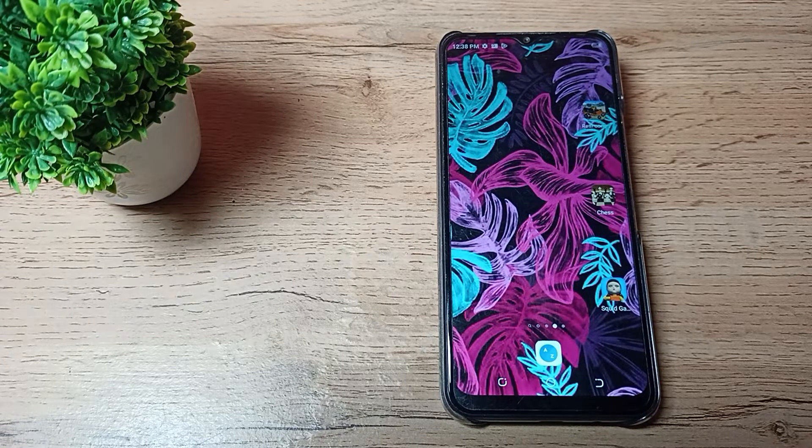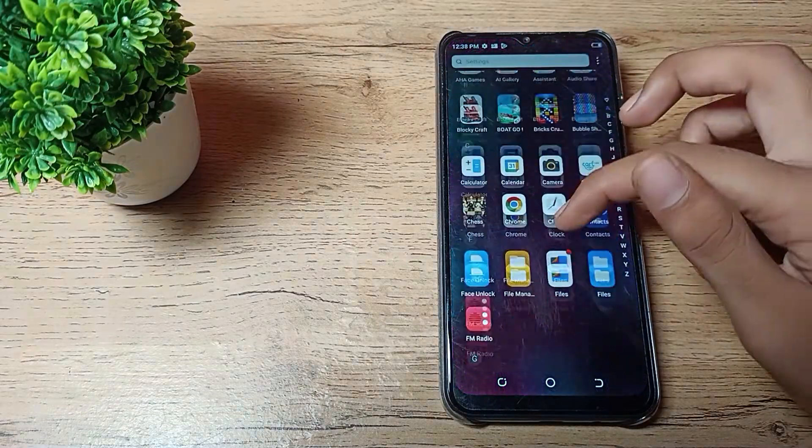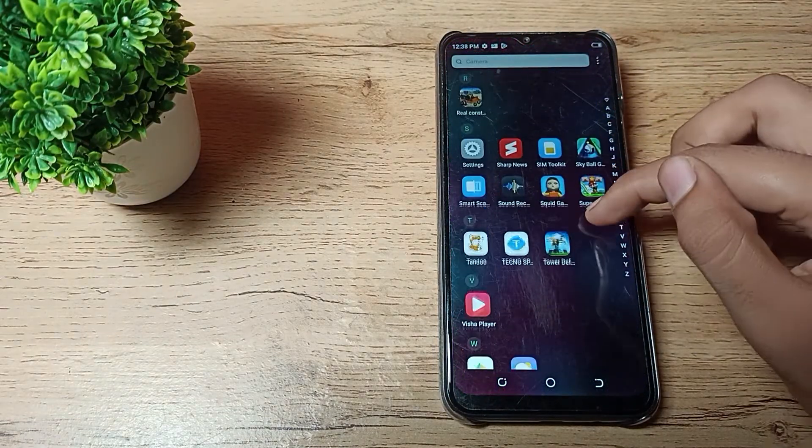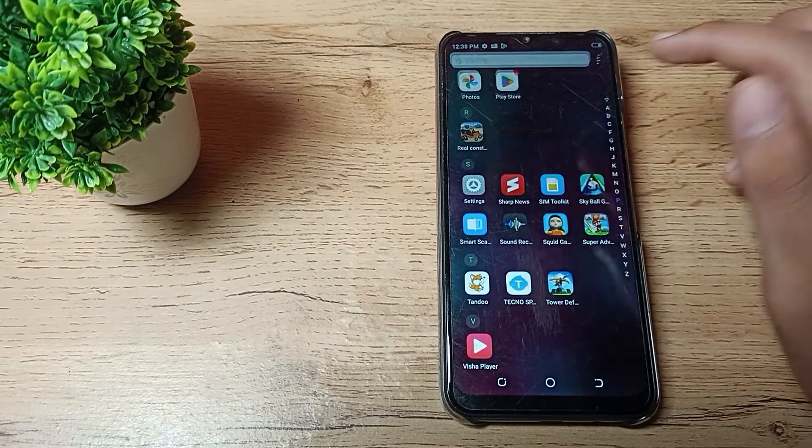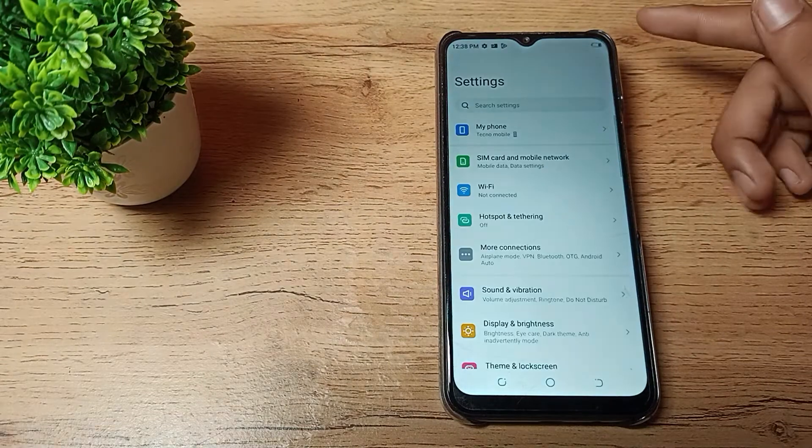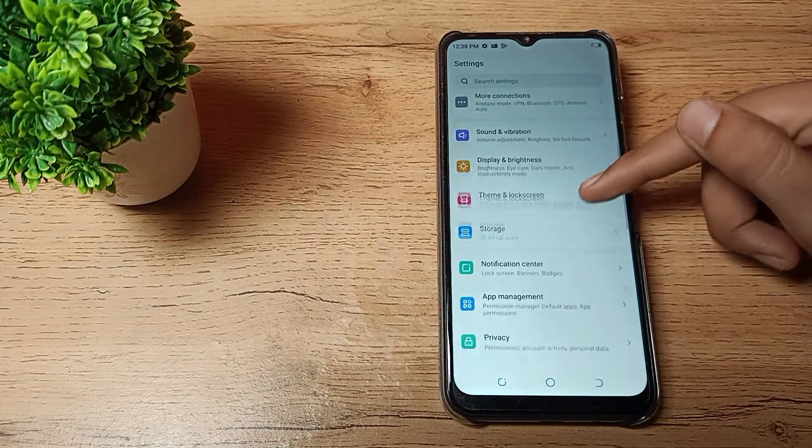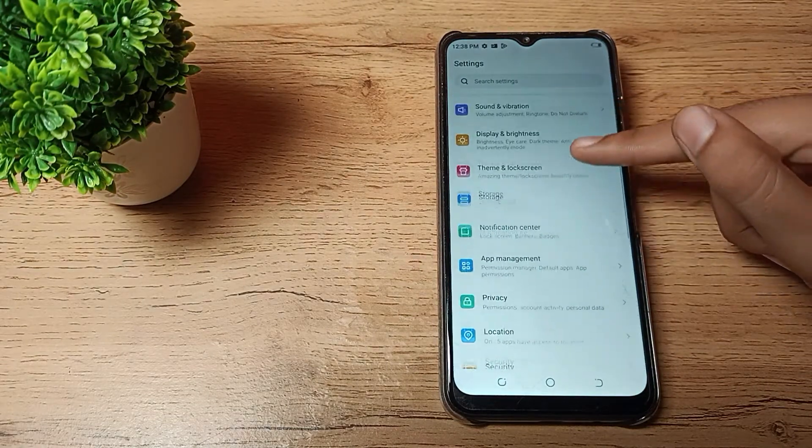First of all, open your phone settings to enable mobile hotspot. Then we will scroll it, and you can see this type of setting. Click on this more connections with hotspot setting.